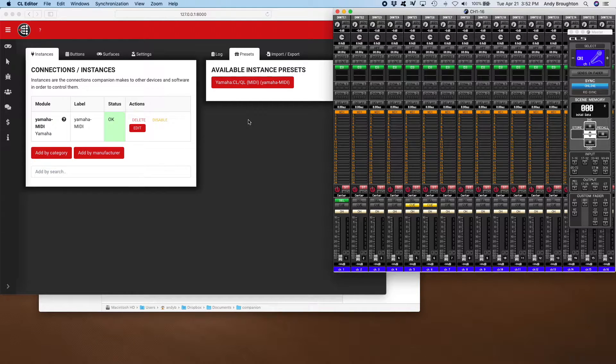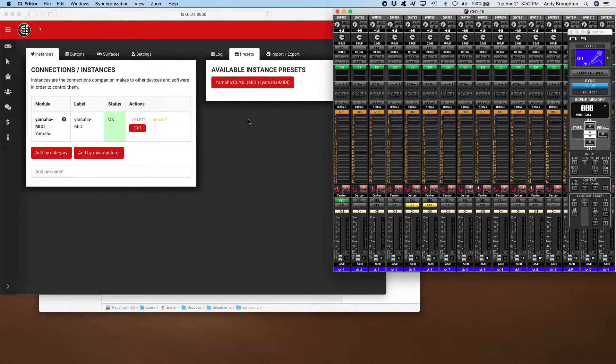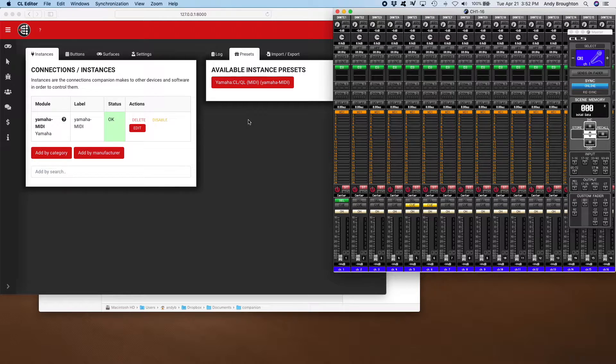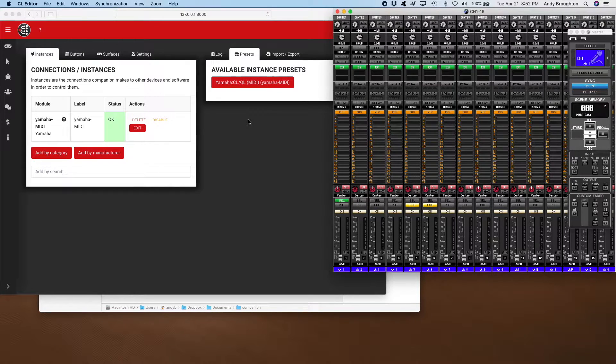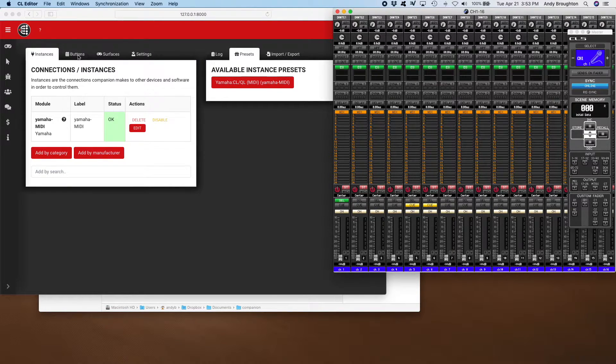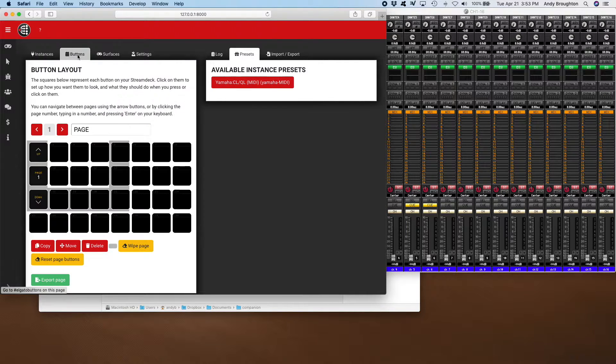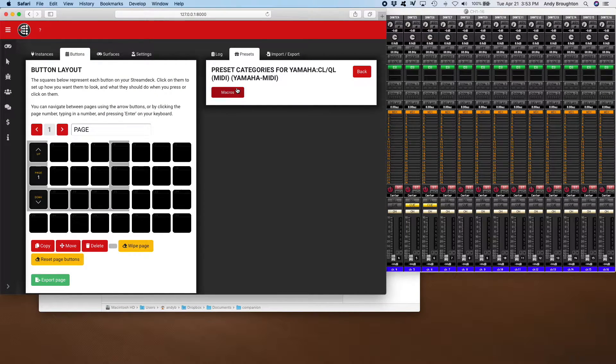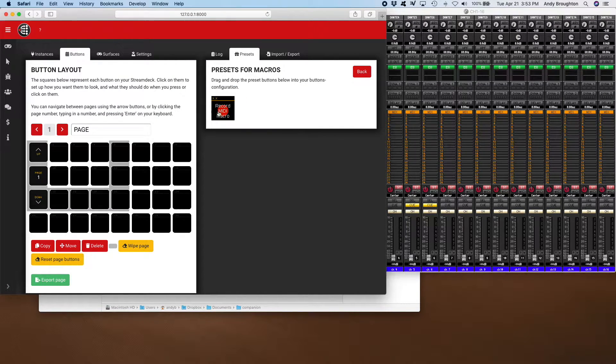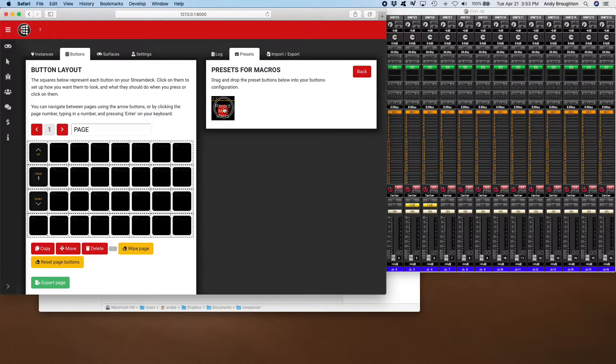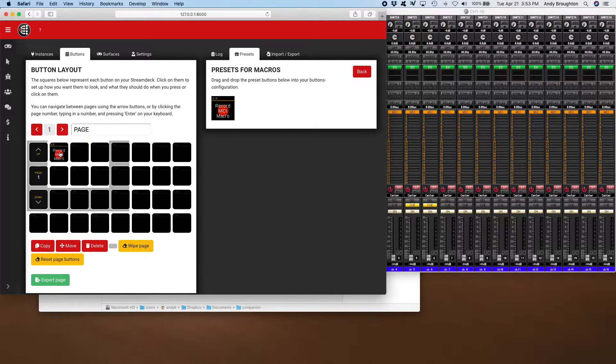Okay, so let's play with some macros here. First of all, what you want to do is add a macro button to your configuration. You can always sit in here like this, record MIDI macro, drag it on there and you've got a macro button.